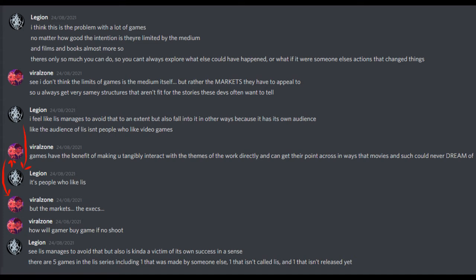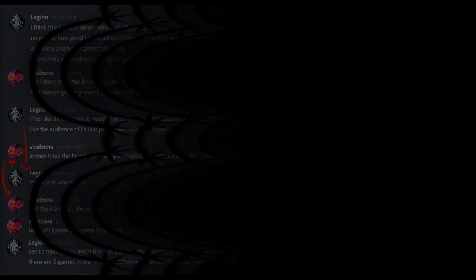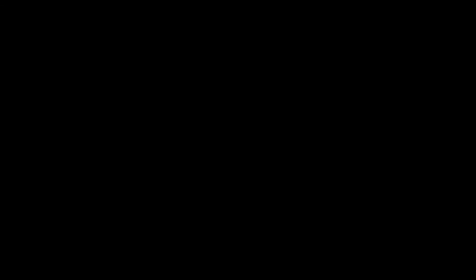See, I don't think the limits of games is the medium itself, but rather the markets they have to appeal to. So you always get very samey structures that aren't fit for the stories these developers often want to tell. I feel like Life is Strange manages to avoid that to an extent, but also falls into it in other ways because it has its own audience. Like, the audience of Life is Strange isn't people who like video games, it's people who like Life is Strange. Games have the benefit of making you tangibly interact with the themes of that work directly and can get that point across in ways that movies and such could never dream of. But the markets? The executives? How will gamer buy game if no shoot?